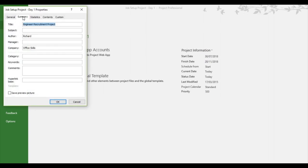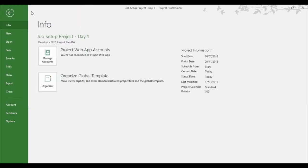And underneath the summary, you'll see title, which is the engineering recruitment project. And you'll see company office skills. So that's where it is all set up. Back to print.